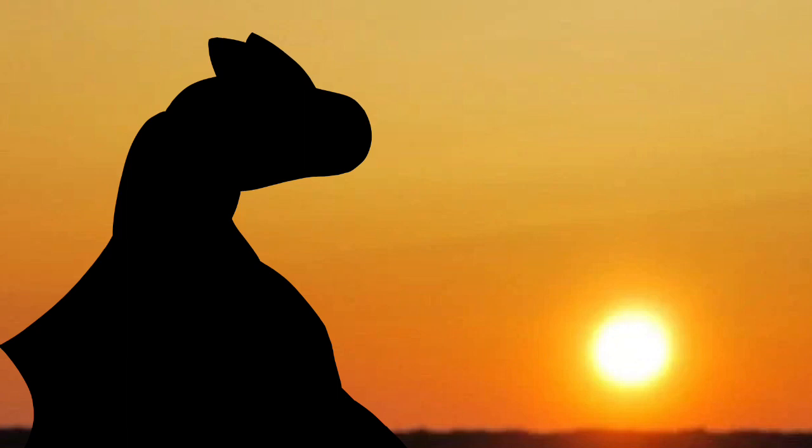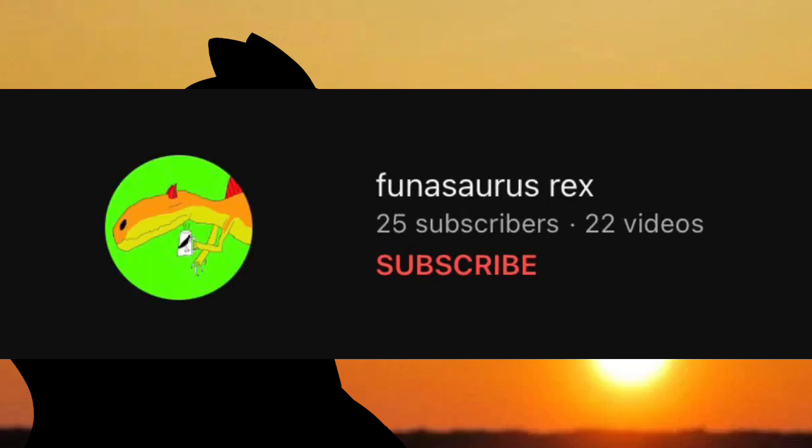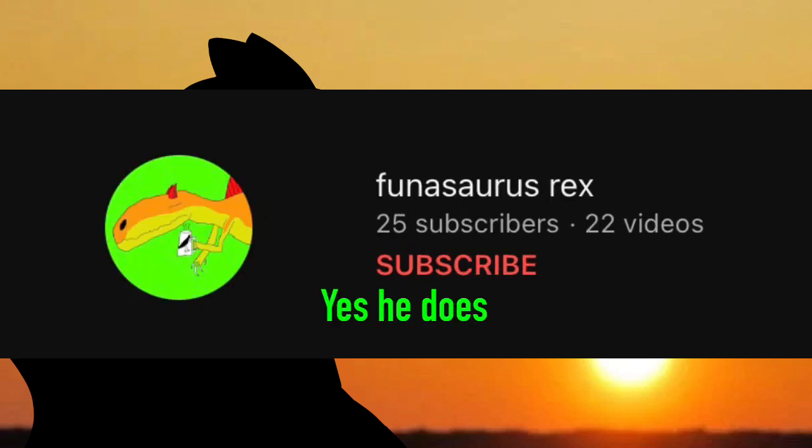These friends being Mauro Hell, Linkemys Prime, and Funasaurus Rex, if he has a channel.